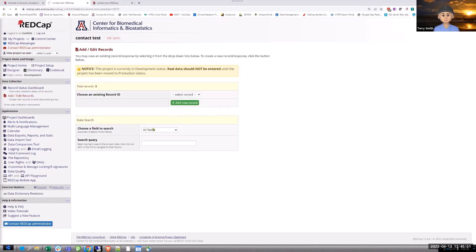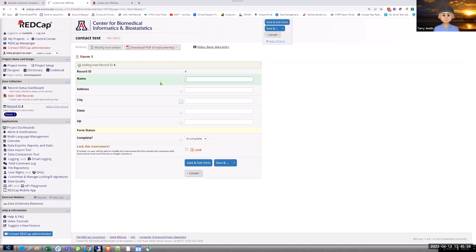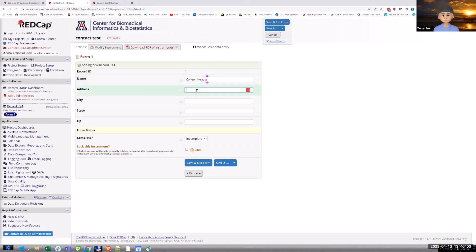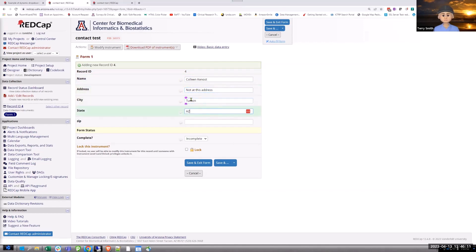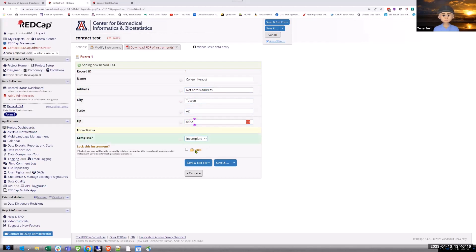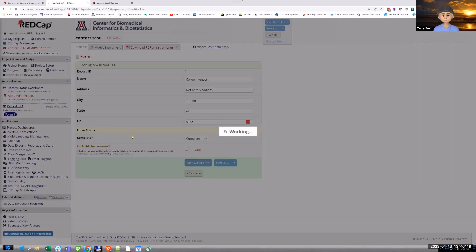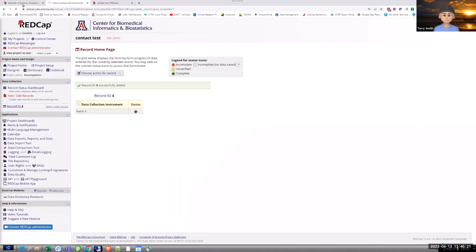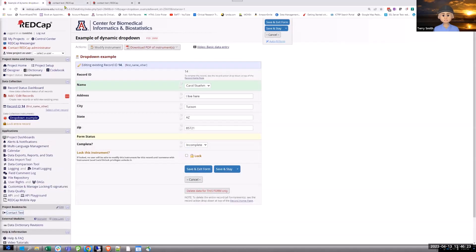And I'll show you what that means. Whenever you click on a link, instead of wiping out your existing tab and overwriting it, it takes you to a new tab. So if I'm back here in my record status dashboard and I'm in this record, and I see that what I want is not here. The name is not in the drop down. So I'm going to go to my project bookmark to my contact test. So I'm going to add a new record. And I'll put in Colleen.